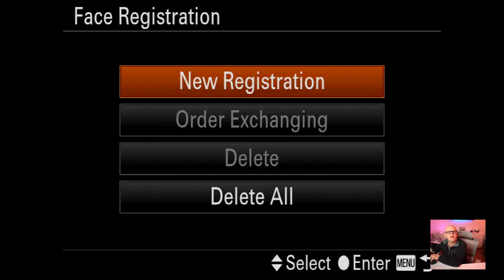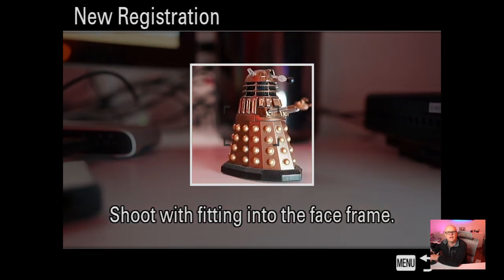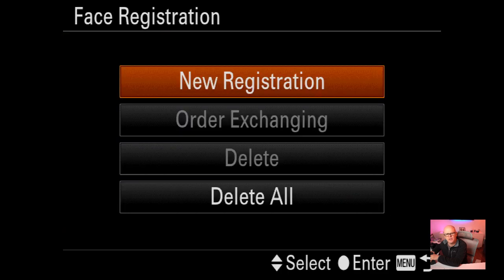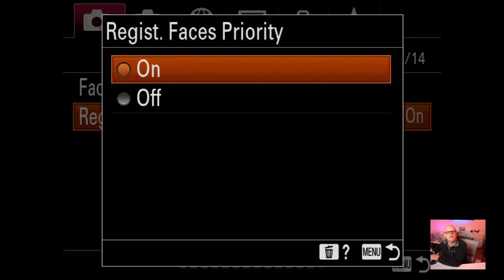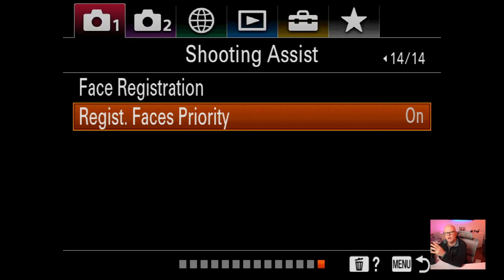Face registration: you can register faces here. For weddings, I go to new registration, take a shot of the face, and it remembers that face. I usually register the bride and groom and it works very well. Registration priority lets you set which registered face has priority - you can register multiple faces numbered one, two, three, four and set their priority order.